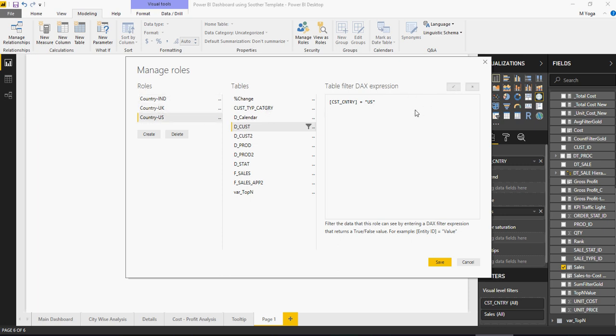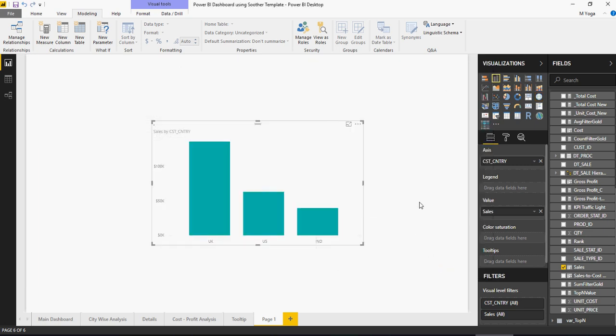Once done, click on save. And you will see nothing will happen. The reason nothing will happen is because this security will get activated when you publish it onto the Power BI portal. So, how to test the security on Power BI desktop? Let's see what the steps we did.